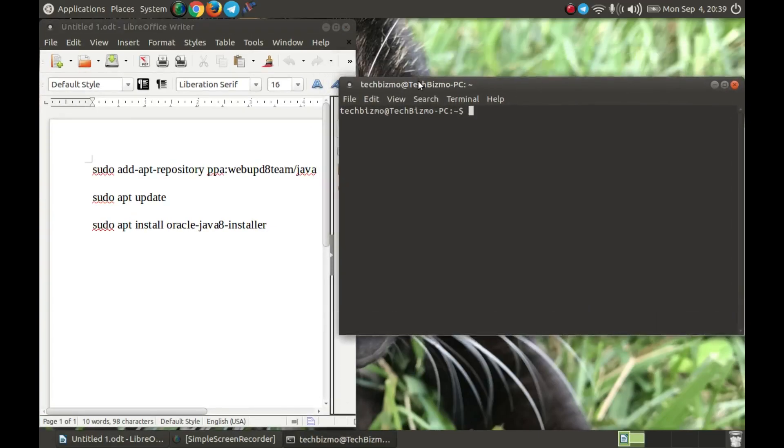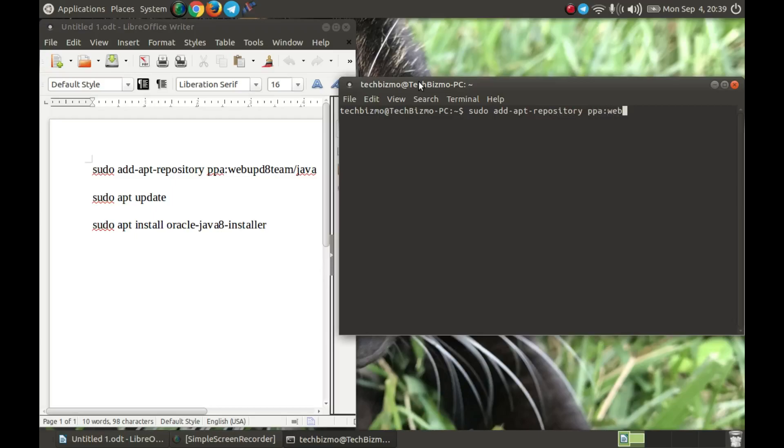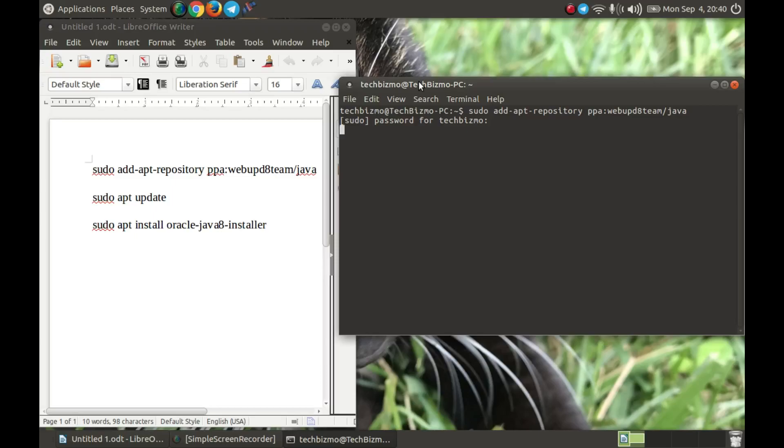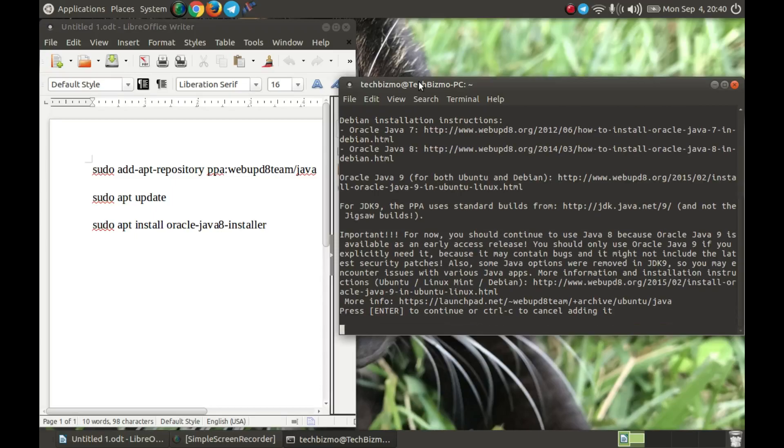What you want to do now is just type sudo add-apt-repository ppa:webupd8team/java and then hit enter. Type in your password and wait for that to load, then hit enter again.